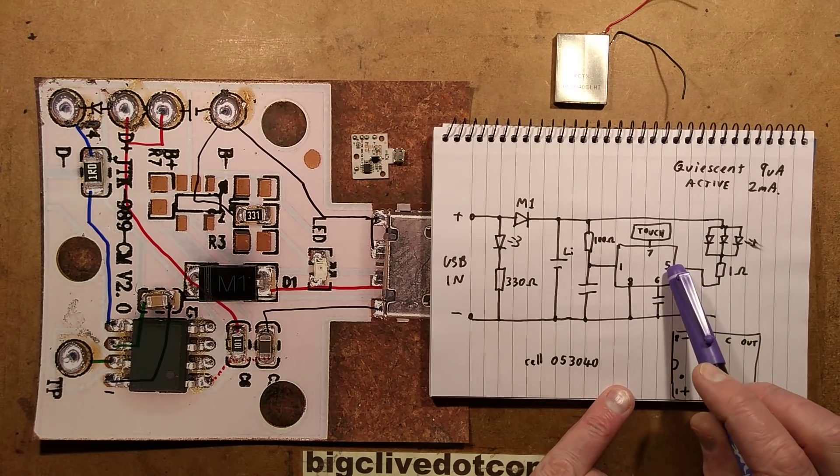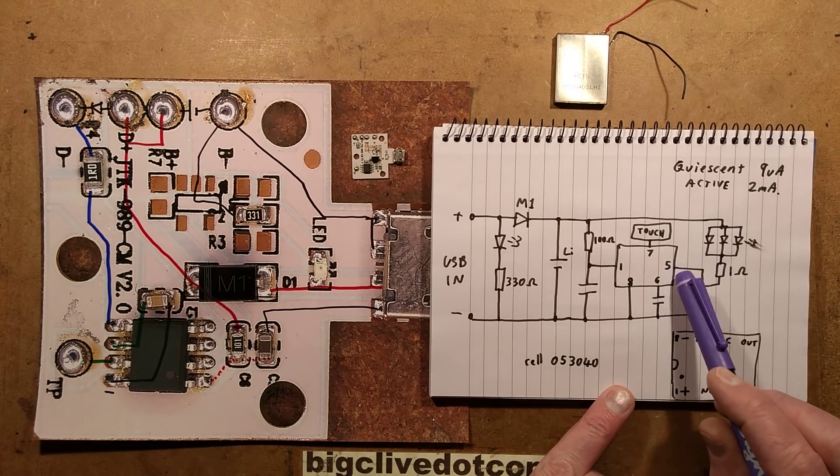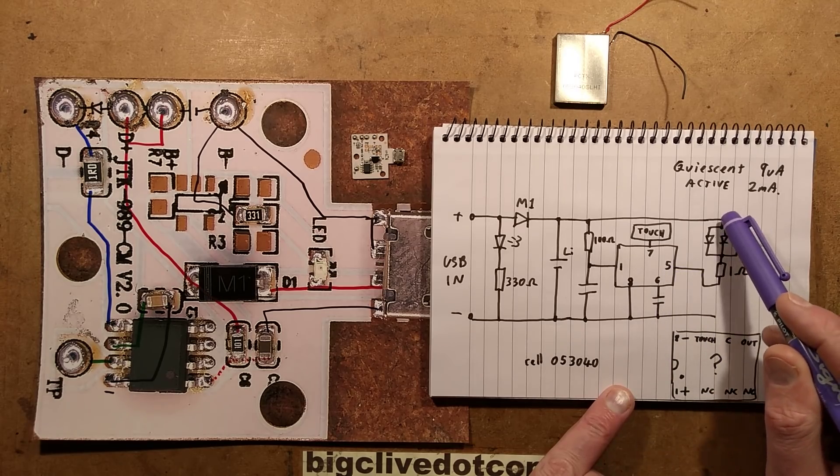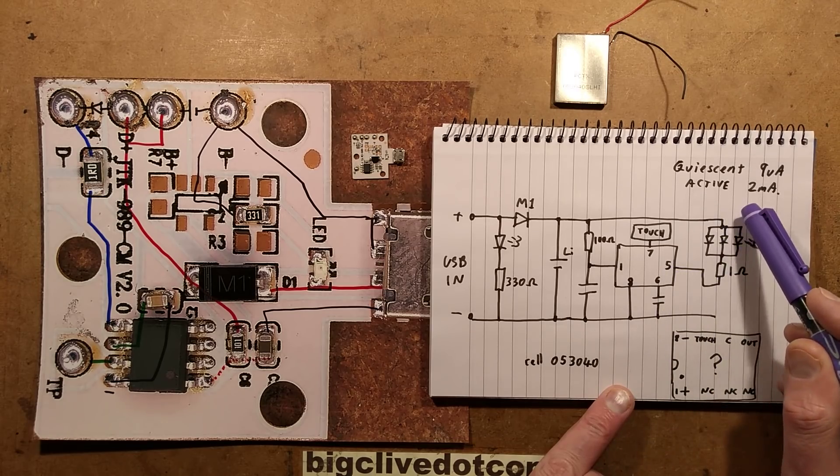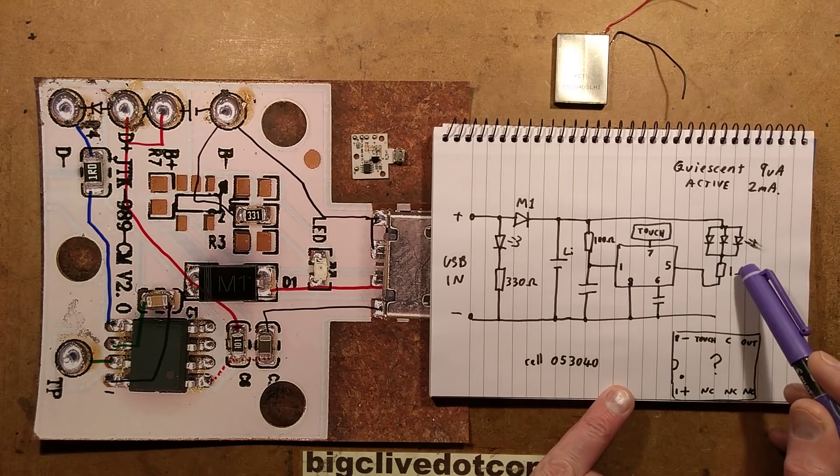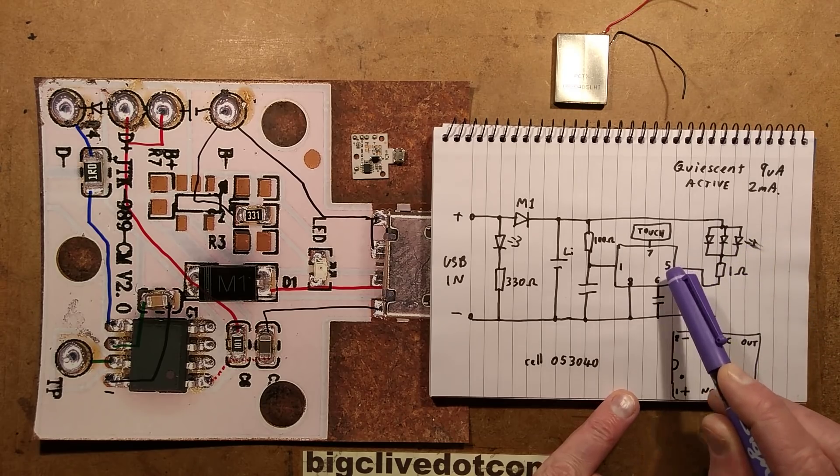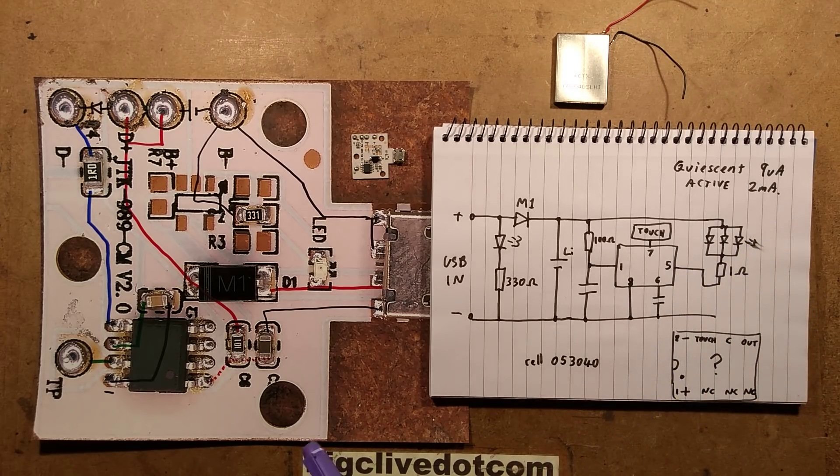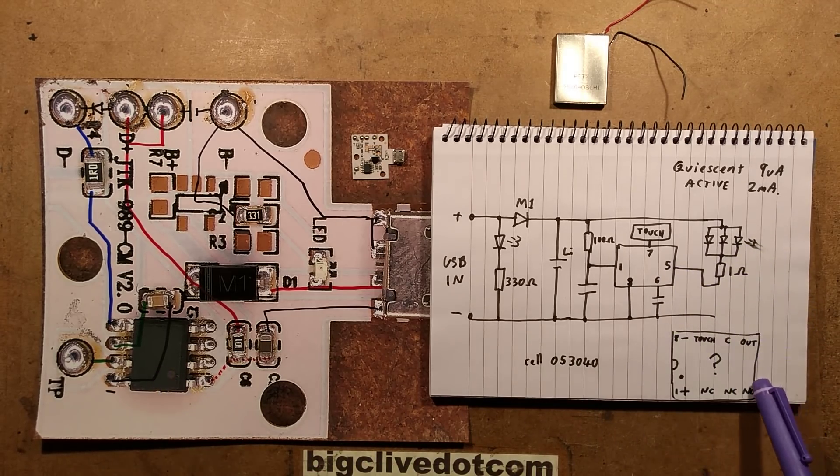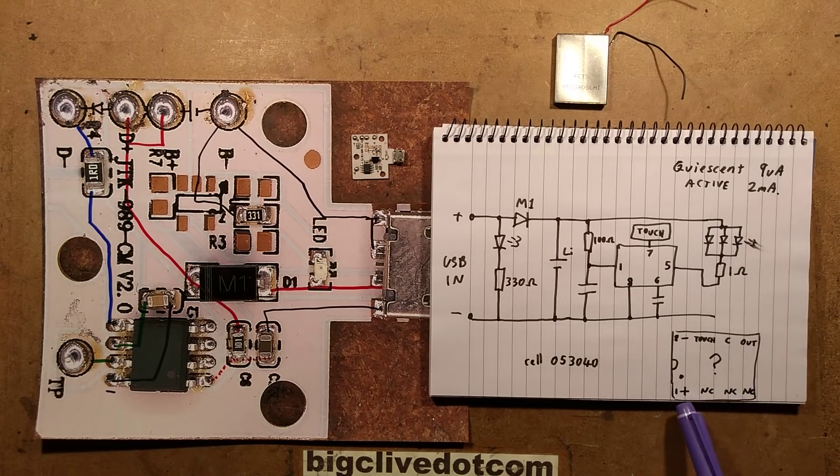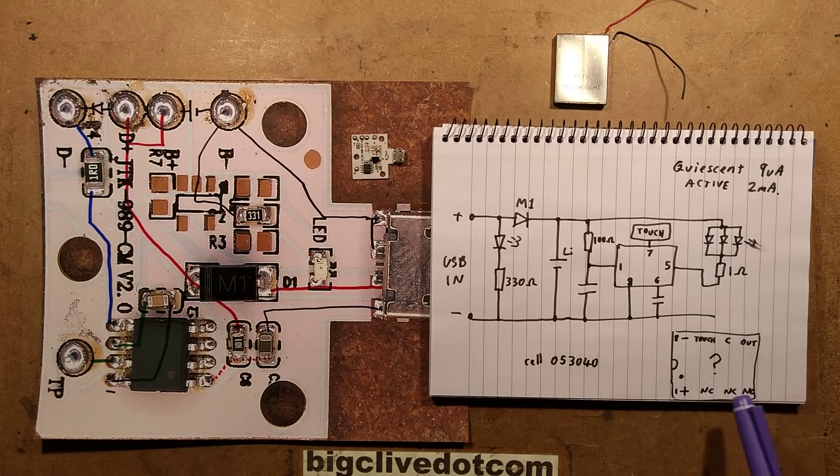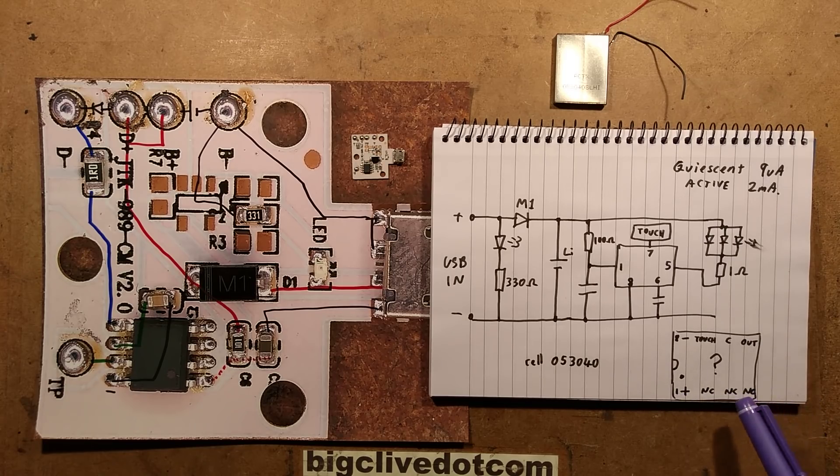There's a capacitor connected between pin 6 and the negative supply of the battery. Pin 5 is the drive pin - the LEDs go from the positive rail of the battery via that 1-ohm resistor to that pin. So that's pin 1 positive, pins 2, 3, and 4 not used.